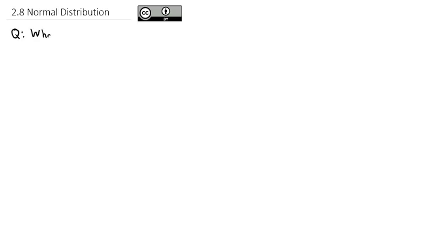Now that we've gotten familiar with continuous probability distributions, we're going to move on to take a look at the most important continuous distribution in all of statistics, and that is the normal distribution. The question today is simply: what is the normal distribution?